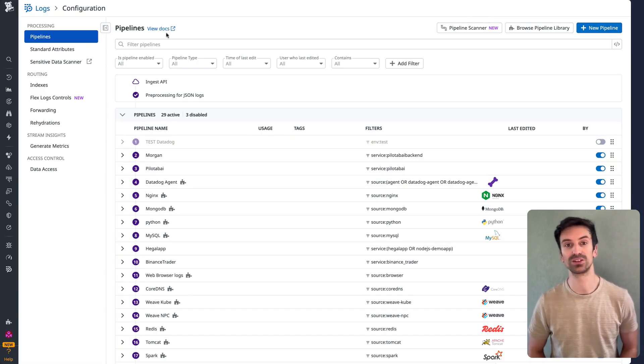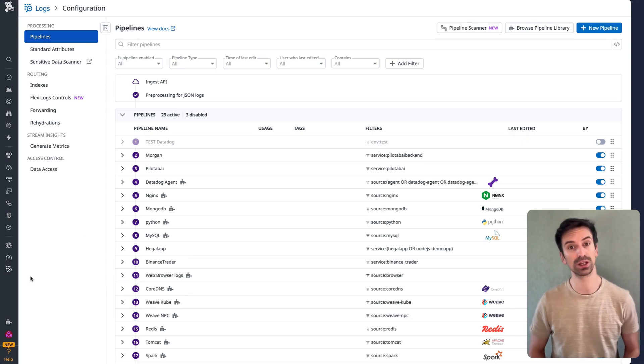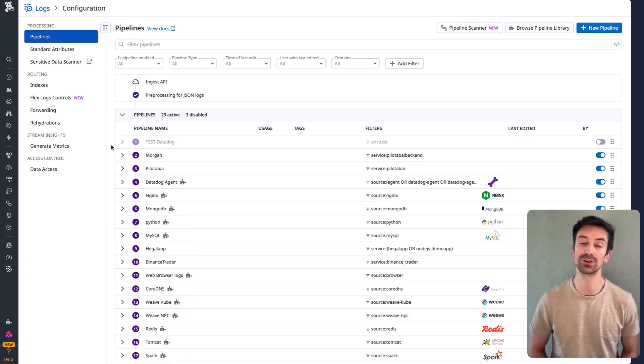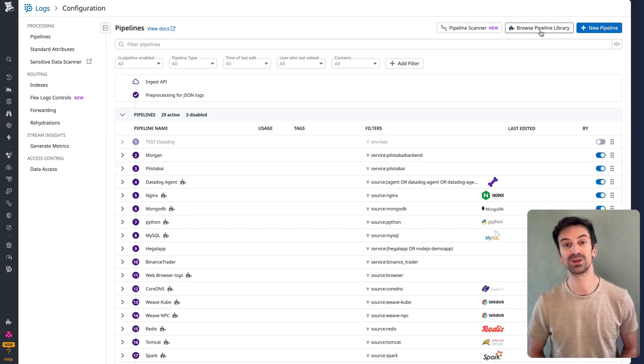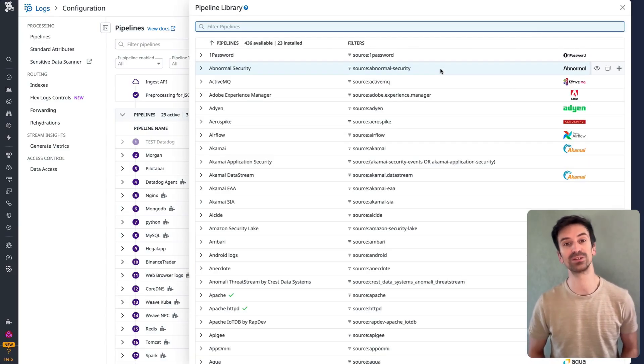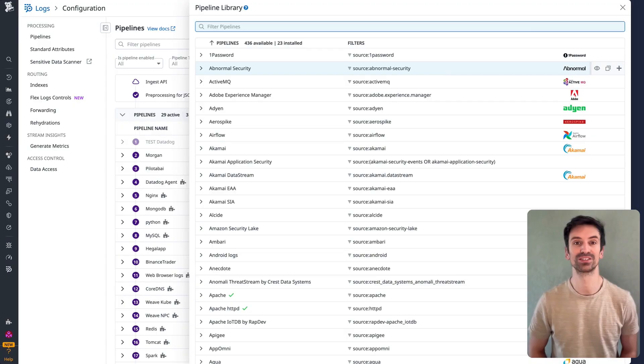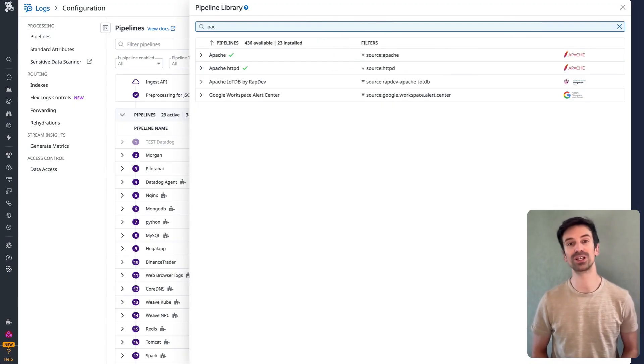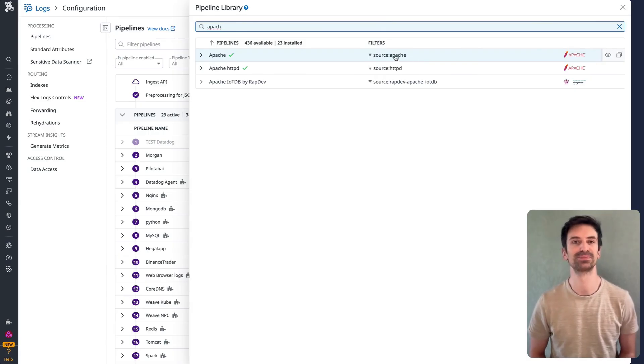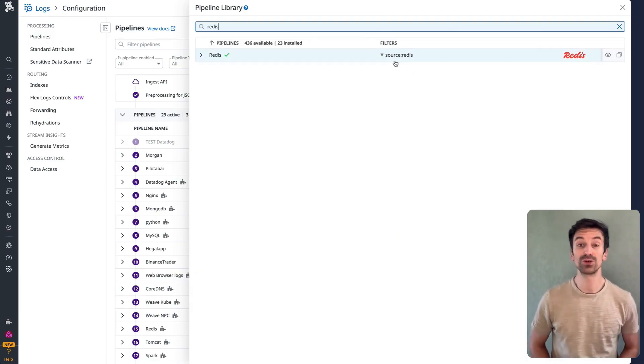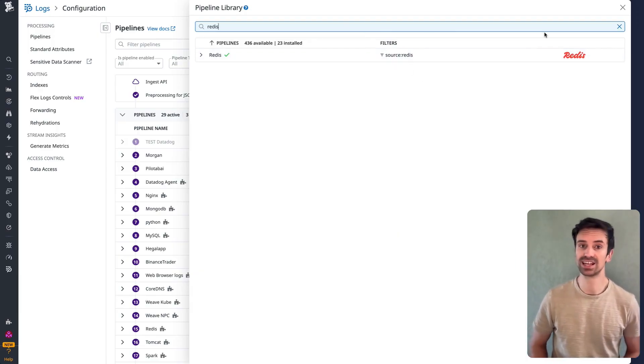Back on the Datadog platform, under log pipelines, you'll find the pipeline library at the top of the screen. This is where you'll find a complete list of available sources in Datadog. So if you need to define a source, say for Redis, you can search and select it from here. If I wanted to use Redis as my source, I just search for it in the list.